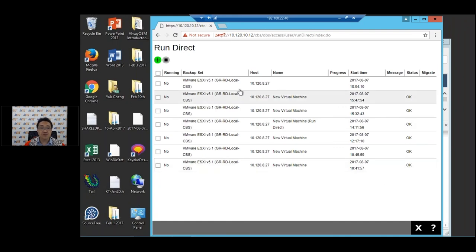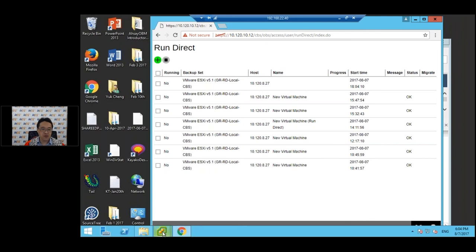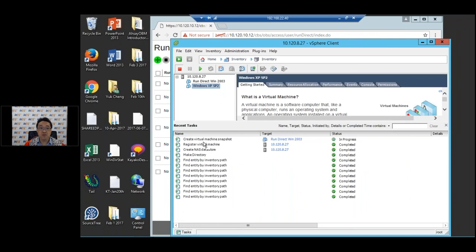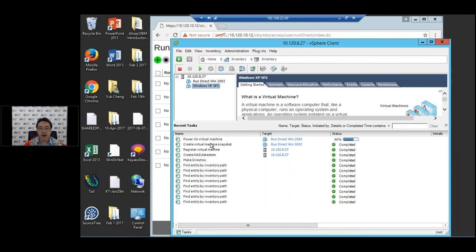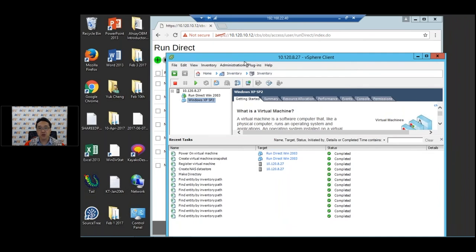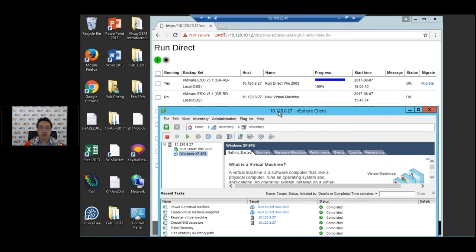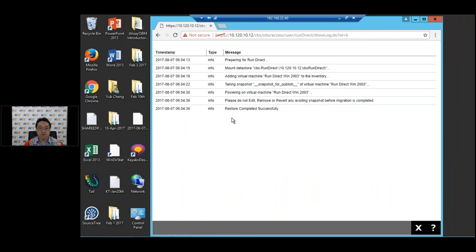As you can see, it's already starting. If you look at the VMware ESXi, you can see it's already registering the VM, creating a snapshot for RunDirect, and powering on the VM. The web console also shows the progress of the RunDirect restore. When you double click, you can see each stage of the restore. It says restore completed successfully, so it should have powered on.